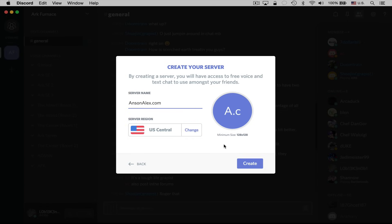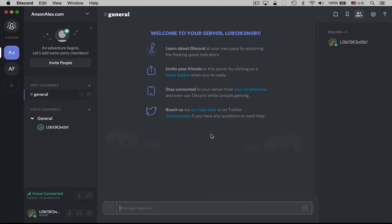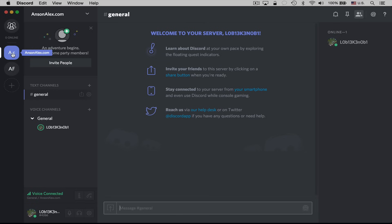U.S. Central sounds good to me. I could give it a little icon if I wanted to, and then click Create, and we now have our own VOIP server. We could start inviting people to use it absolutely free. You'll notice that over here on the left, I now have a second server listed — Arc Furnished and ansonalex.com — and I can just click to go back and forth between the two servers.